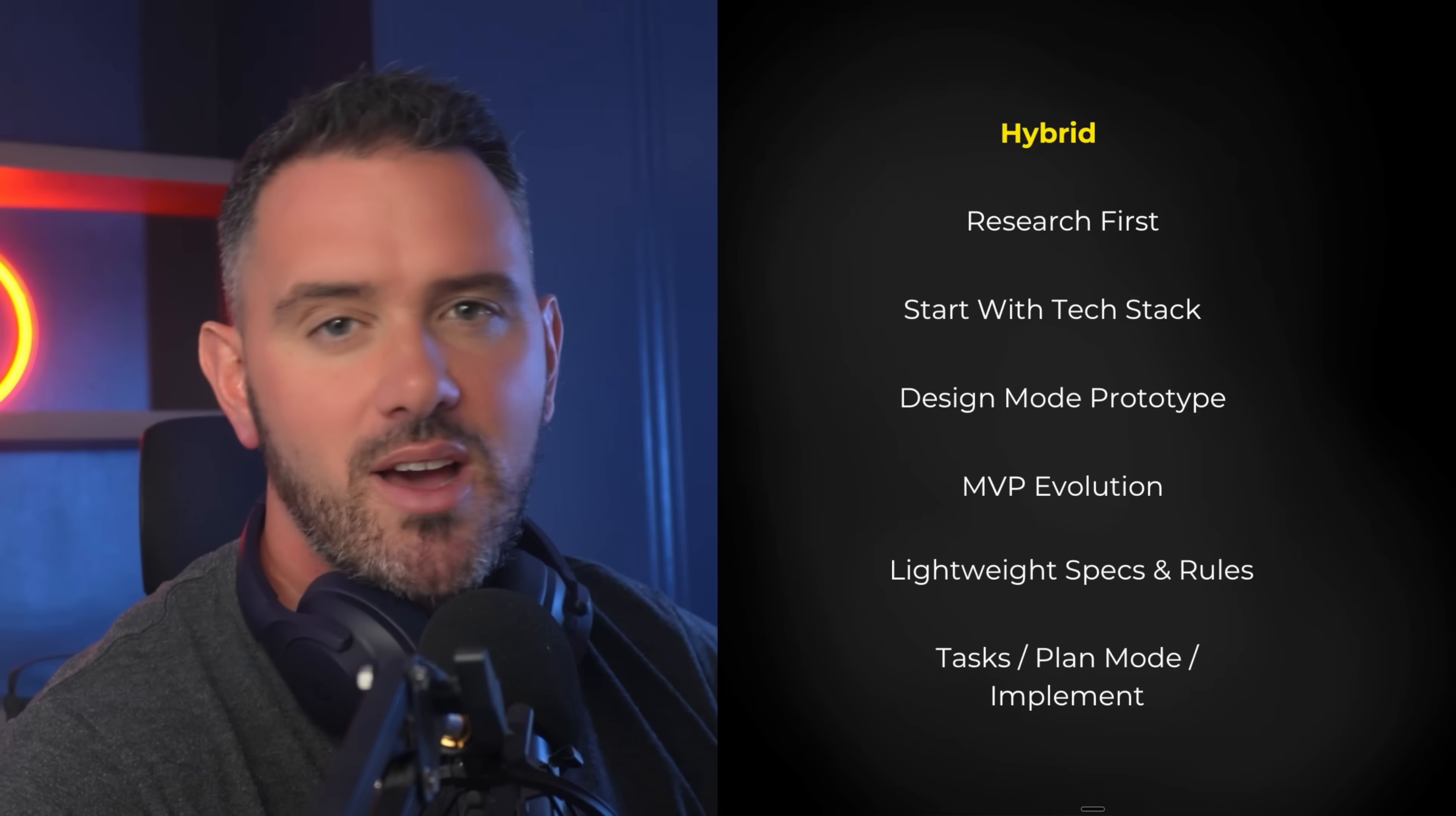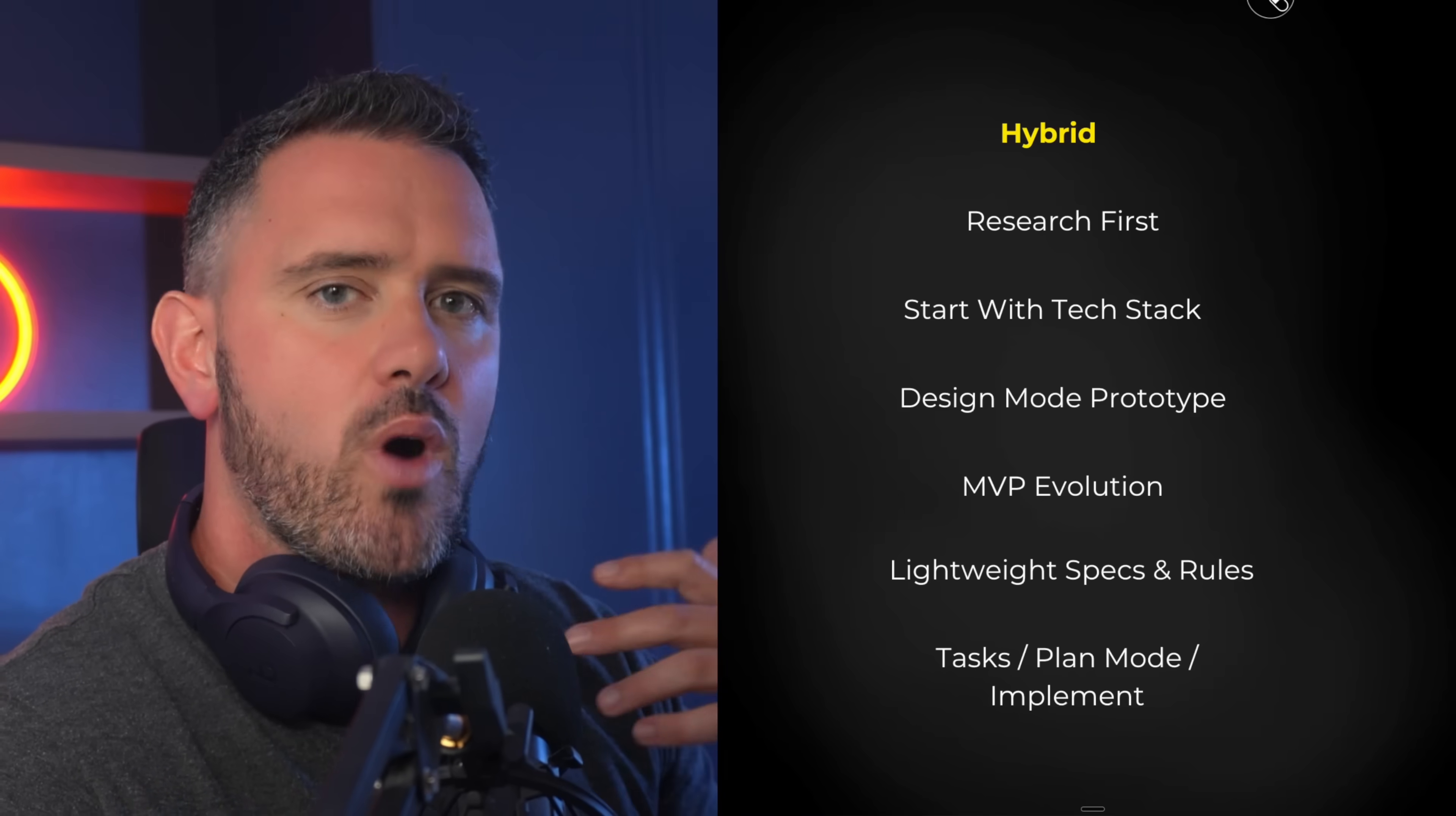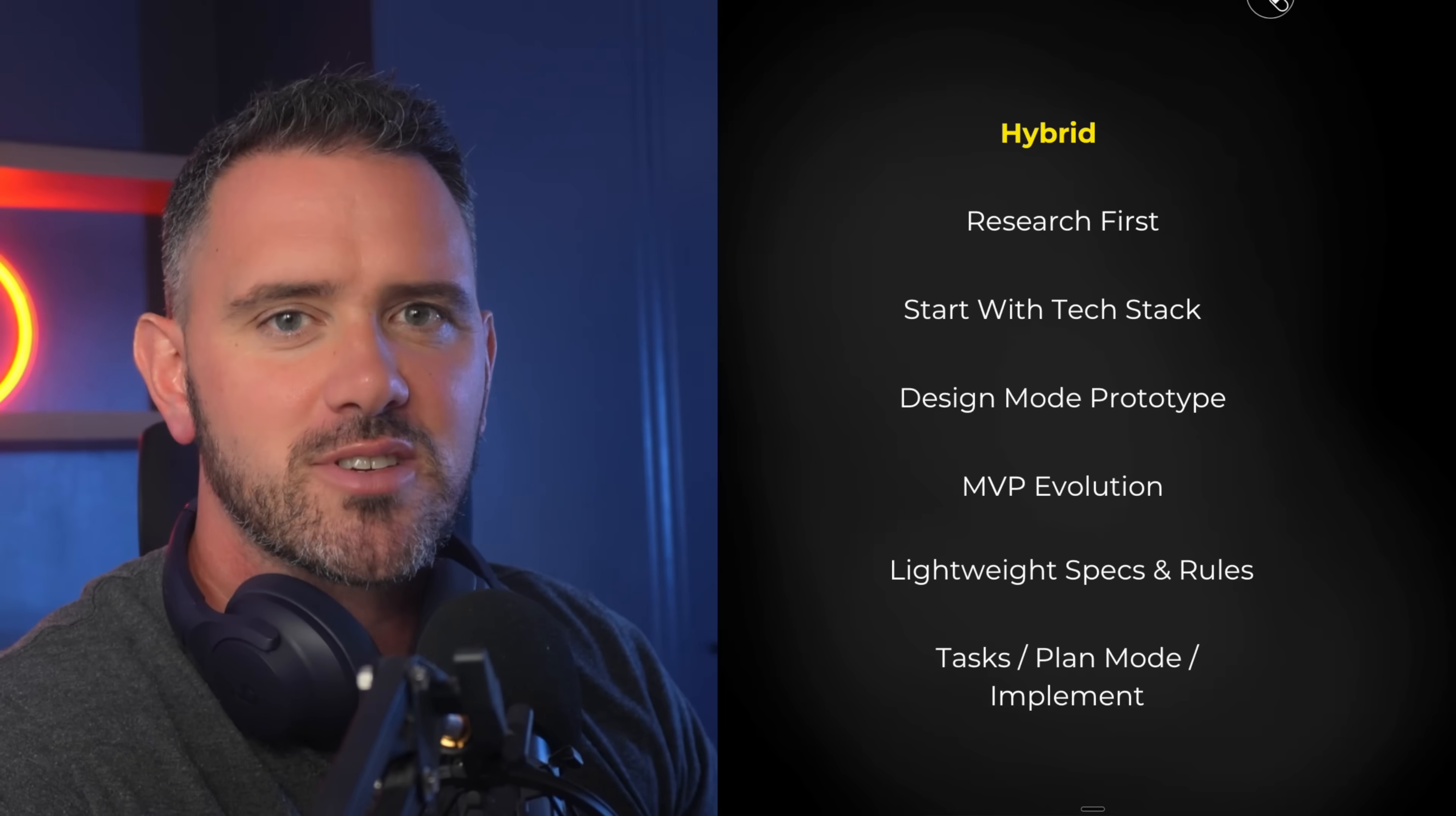So all in all, this is my hybrid method between being overly spec'd and overly vibed. So after two years of building with large language models, this is the kind of approach that I feel works best for me. I'd love to know in the comments, what approaches you take? Are you more towards spec driven development? Are there certain frameworks that you really like to use? Or do you just like to vibe your way through, accept all changes and just hope that everything works out?